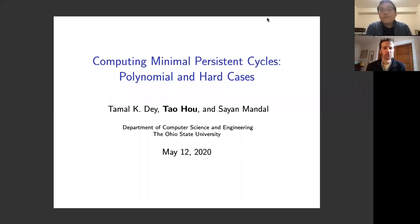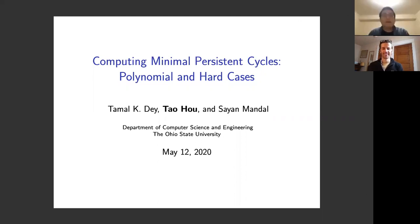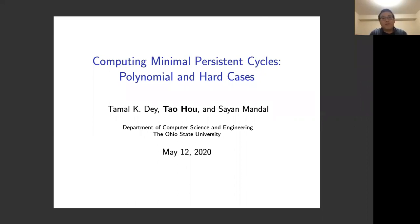Welcome everybody. It's my pleasure to introduce Tao Hao from The Ohio State University. Today he'll be telling us about Computing Minimal Persistent Cycles: Polynomial and Hard Cases. Thanks Tao. Thanks Henry. So hello everybody. I am Tao Hao. I'm from The Ohio State University and this work is a joint work with my advisor Tamal Day and a fellow student of mine, Sian Mendel.